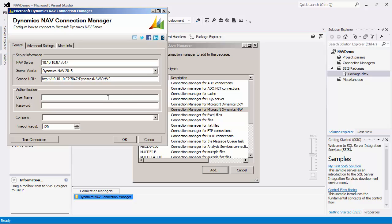In the Authentication area, the username and password allows you to enter the user account information that you would like to use to connect to the NAV server.